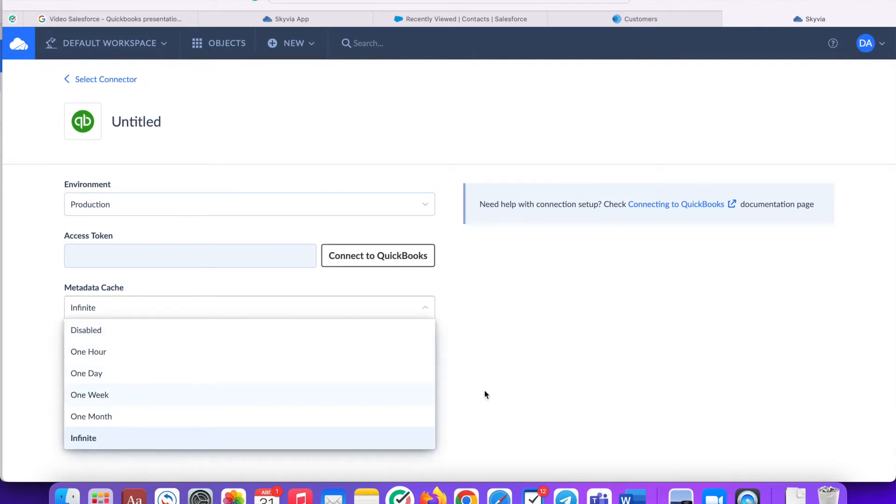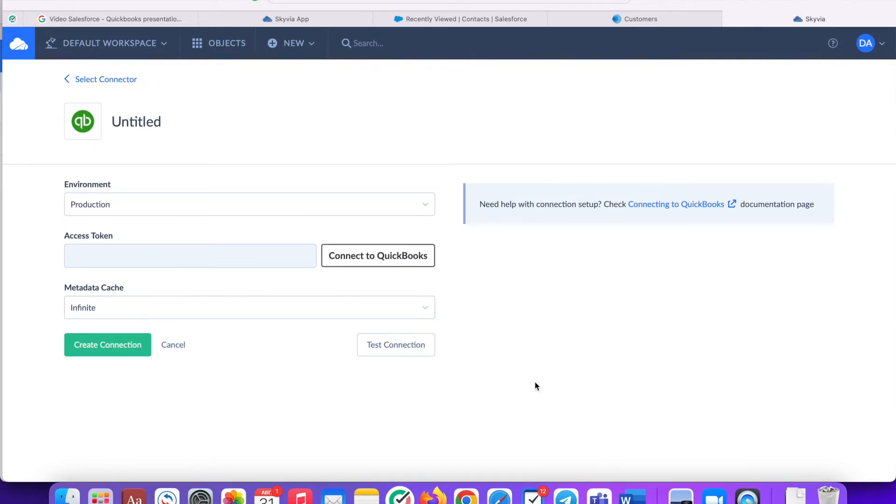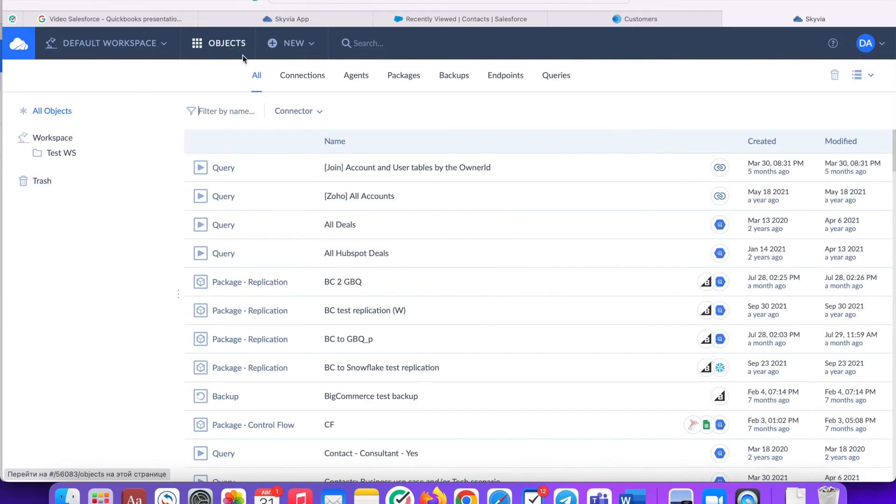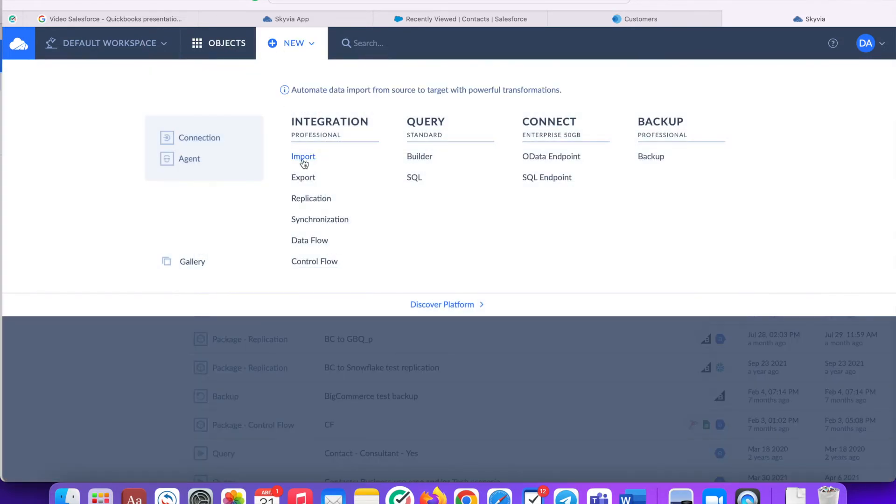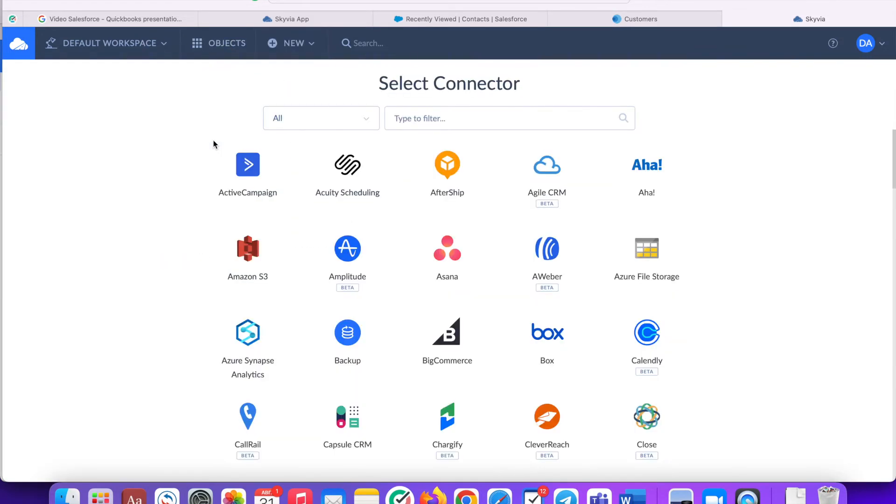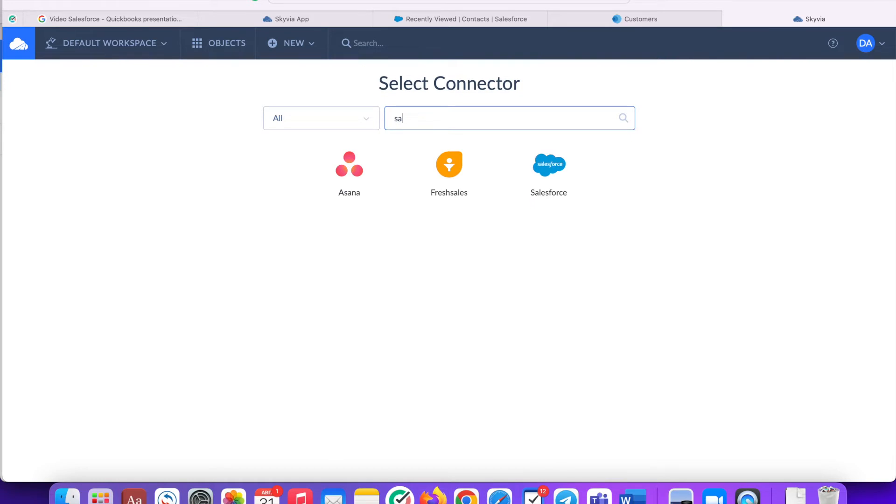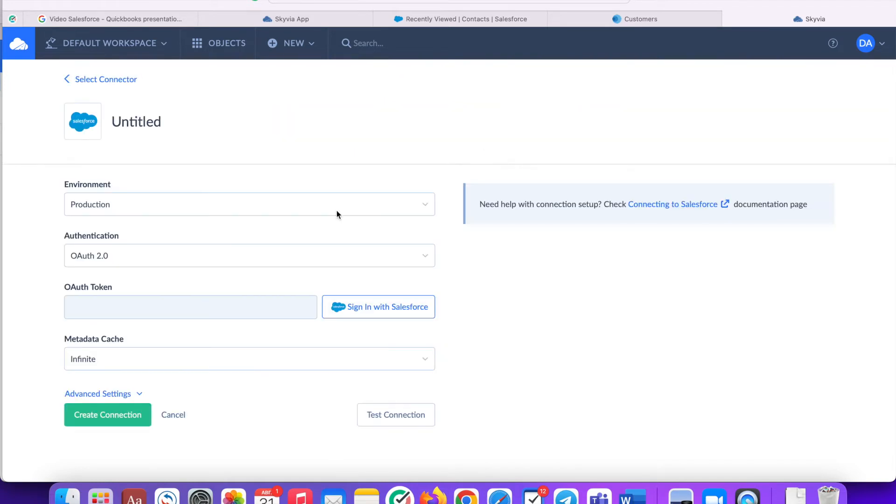Use the same approach to create a connection to your Salesforce instance. I already created connections, so I can find them in the list of available connections.